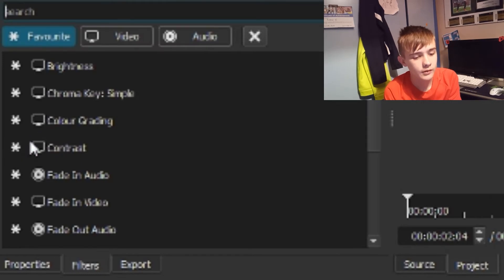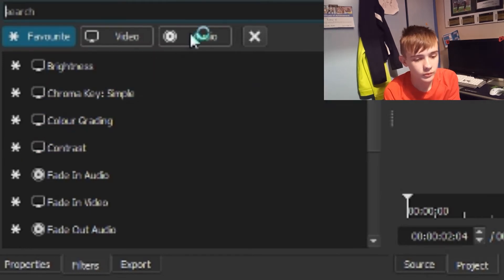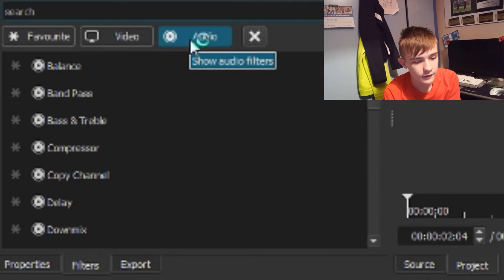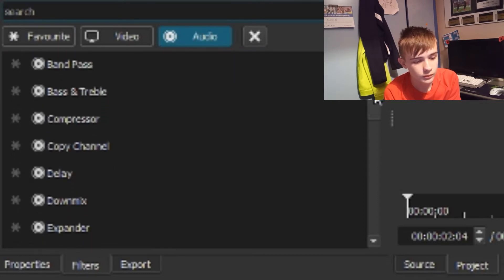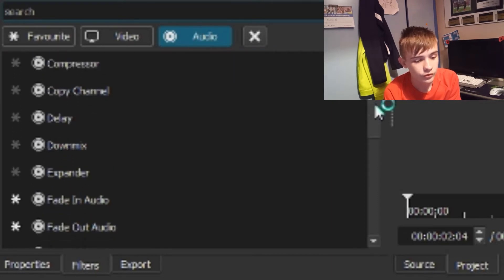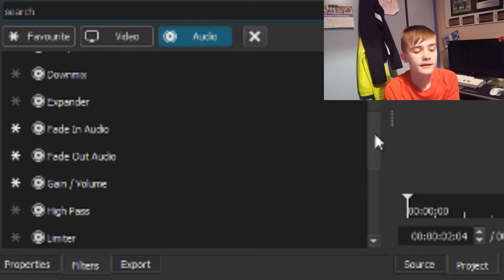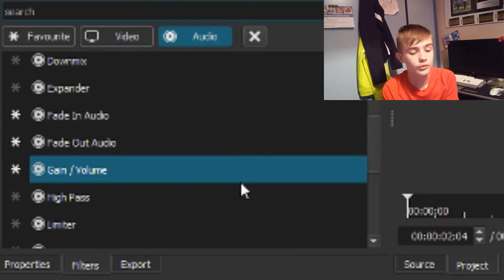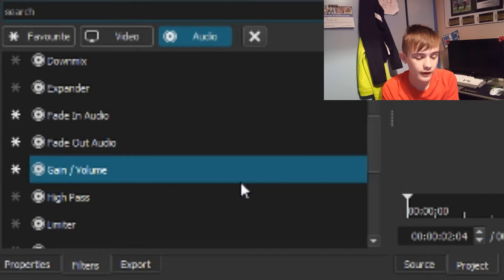Then you want to go over to Audio, and then you just want to scroll down to G, and you will see Gain slash Volume. So you want to click on that.